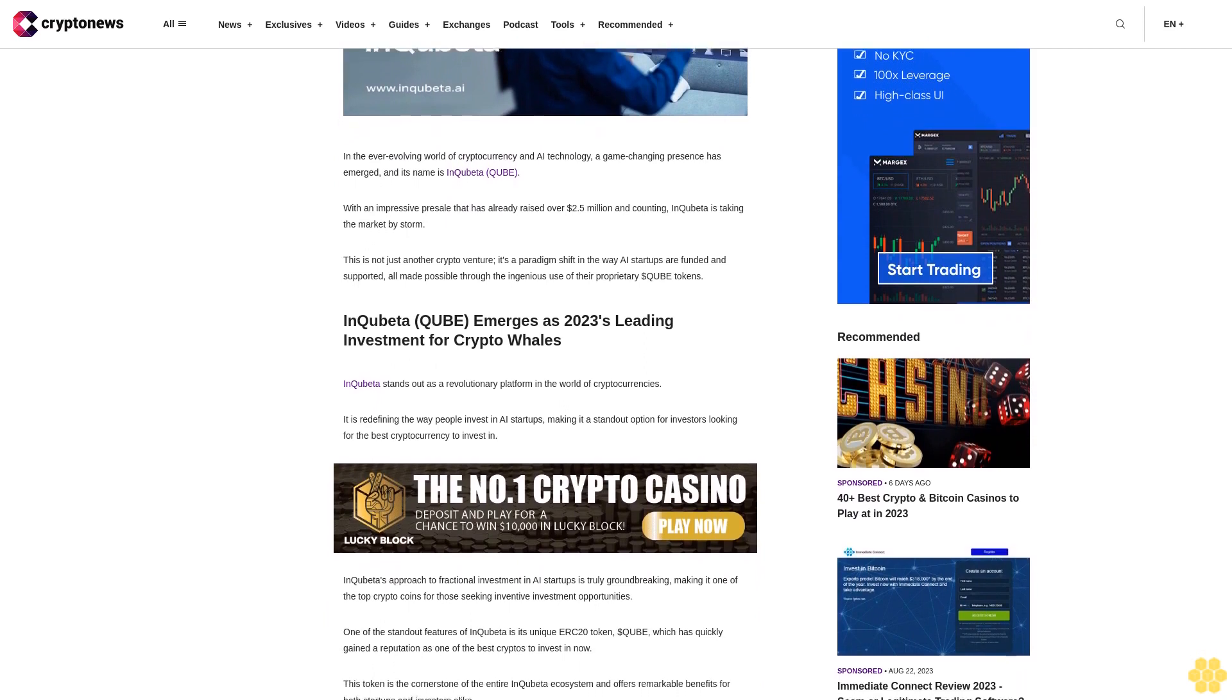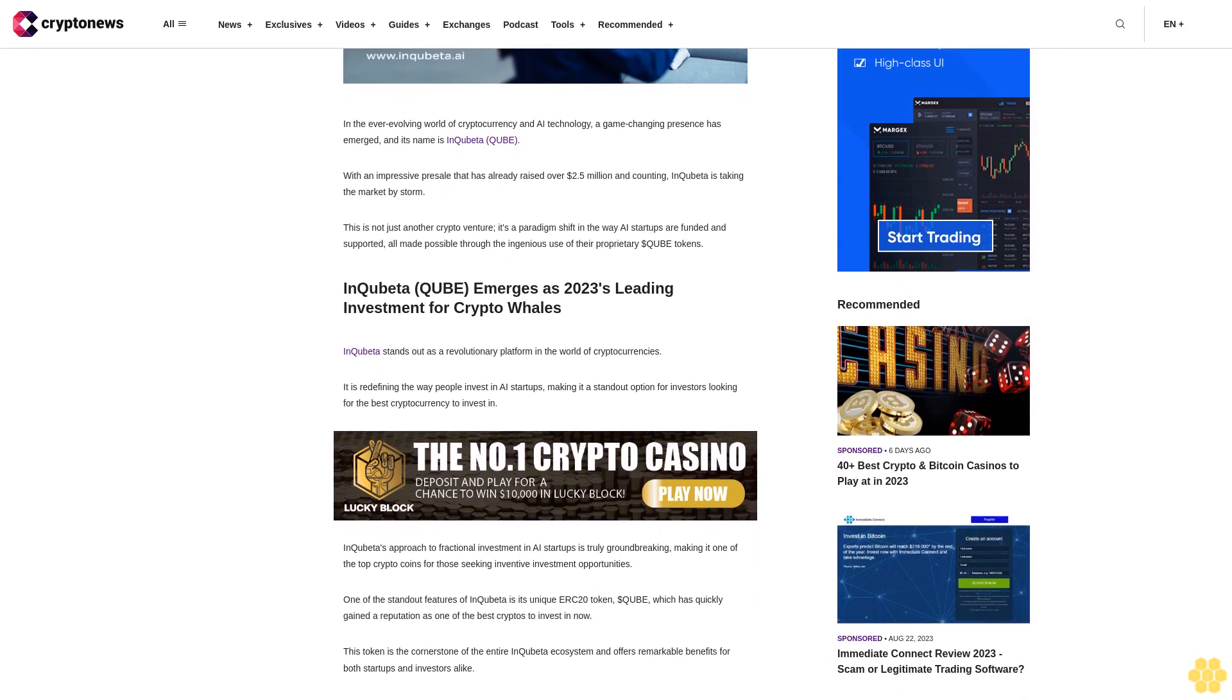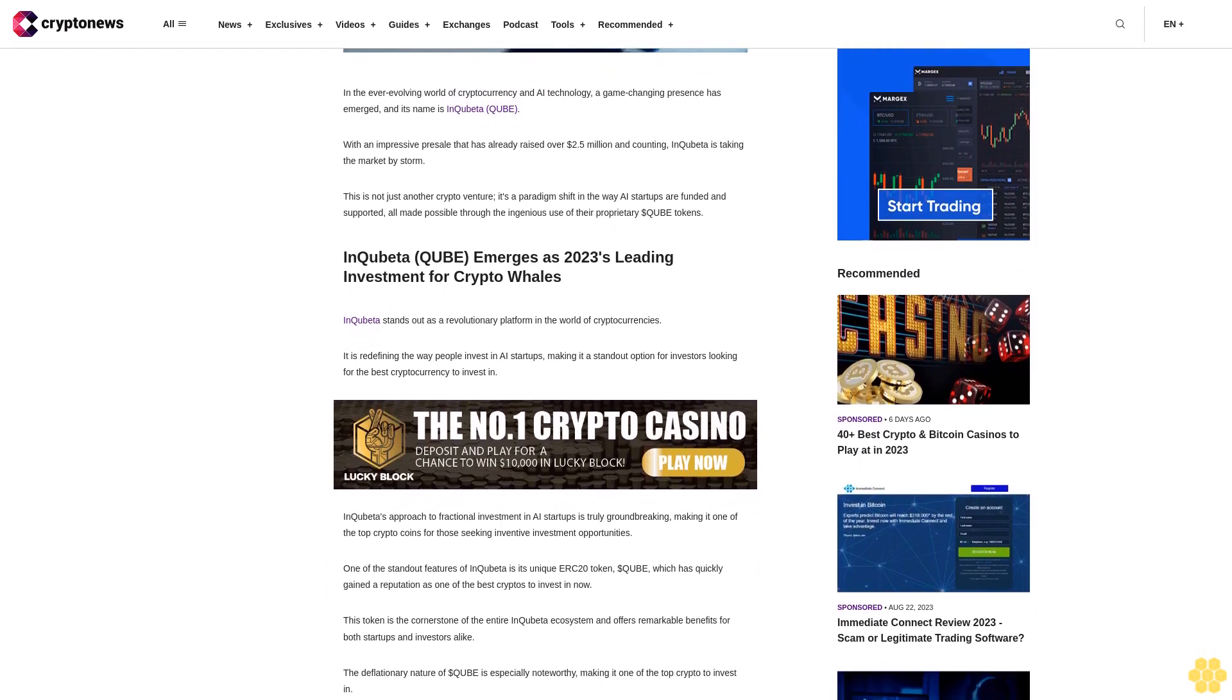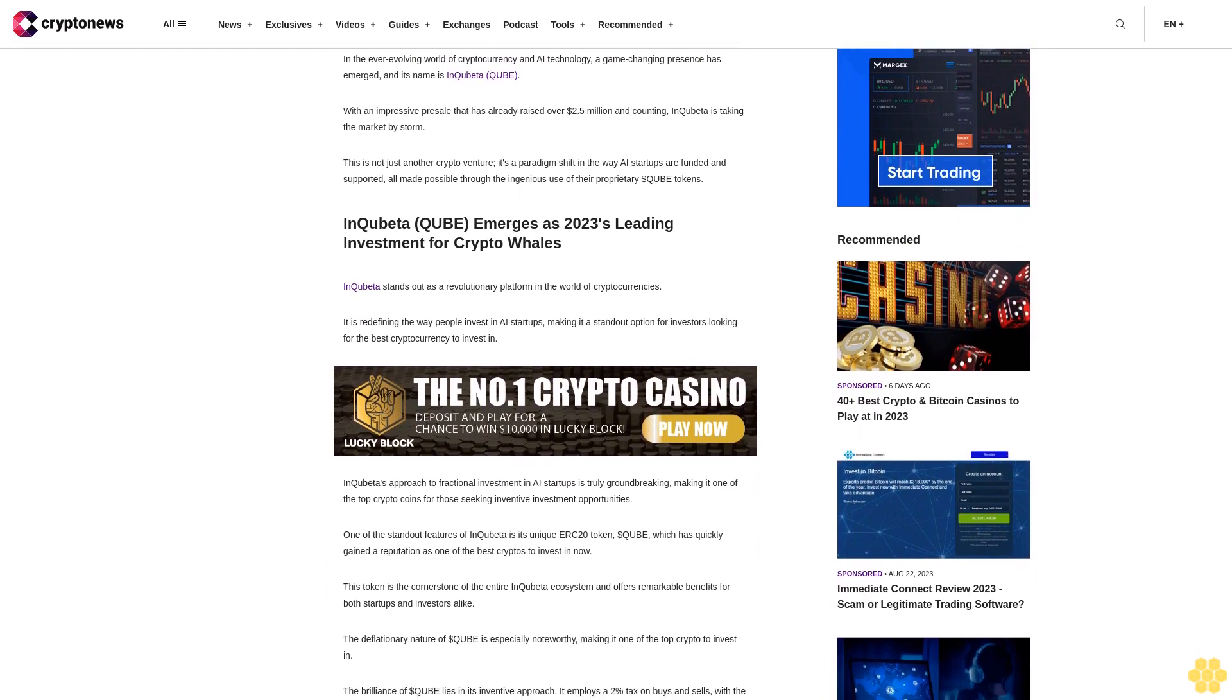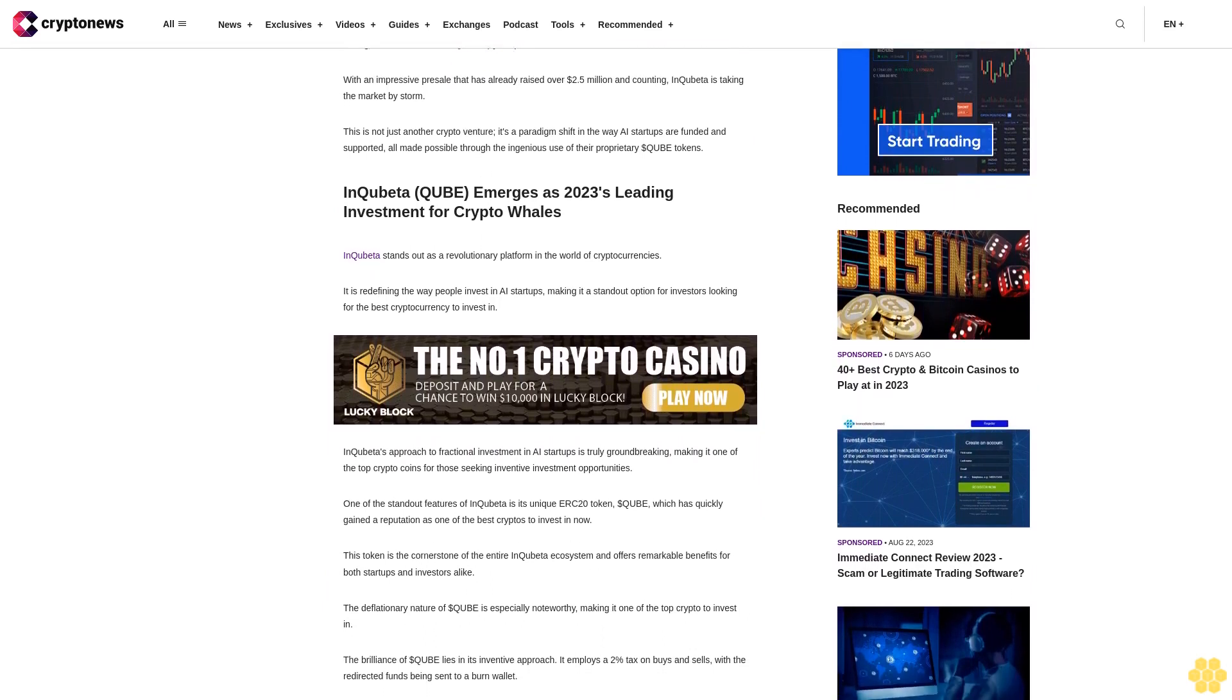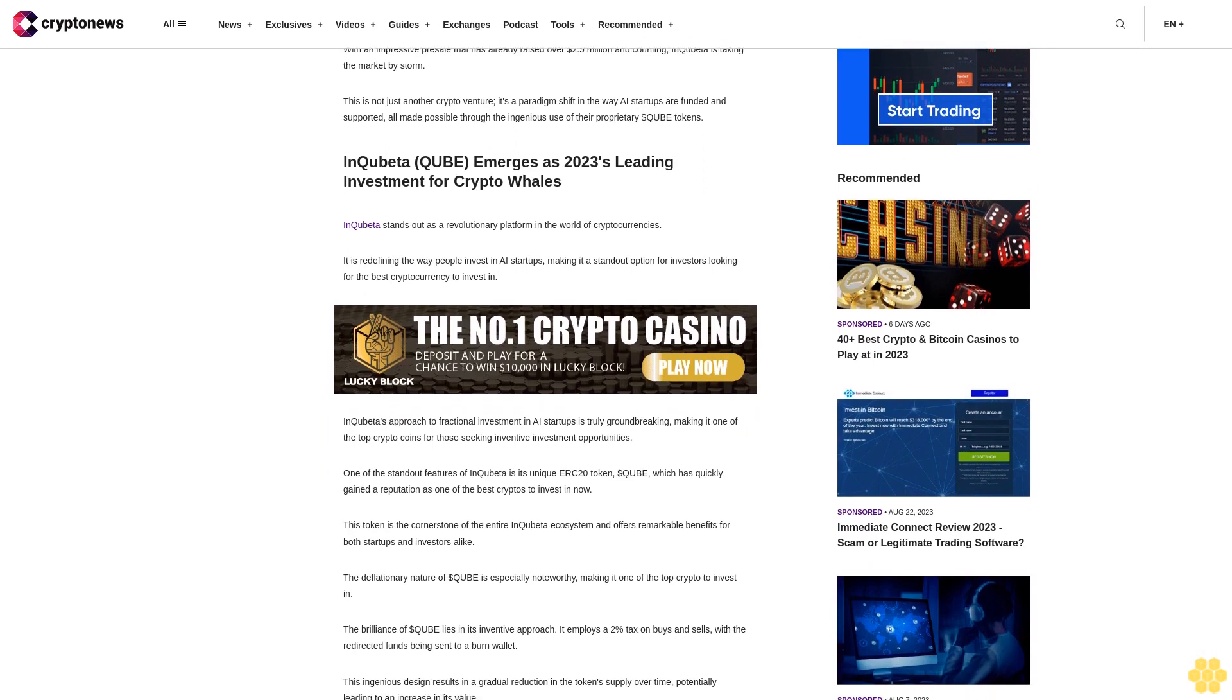InQuibeta (QUBE) emerges as 2023's leading investment for Crypto Whales. InQuibeta stands out as a revolutionary platform in the world of cryptocurrencies, redefining the way people invest in AI startups, making it a standout option for investors looking for the best cryptocurrency to invest in.